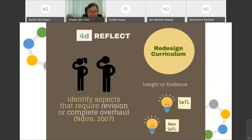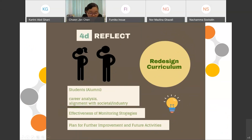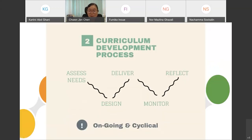In the final phase — reflect — we redesign the curriculum by identifying aspects that require revision or complete overhaul. Decisions are made based on insights or evidence gained from SOTL findings as well as from non-SOTL sources. We can further employ SOTL inquiry in the reflect phase, for example by conducting career analysis among alumni to gain insight into whether their knowledge and skills are in alignment with societal or industry needs. The reflect phase also includes reflecting on the effectiveness of monitoring strategies and planning for further improvement.